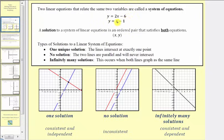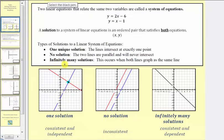To solve a system of linear equations by graphing, we graph both linear equations on the same coordinate plane. There are three types of solutions. First, we can have one unique solution, which means the lines intersect at exactly one point. The solution would be the ordered pair of that point, and we say the system is consistent and independent.